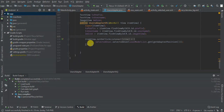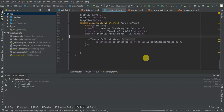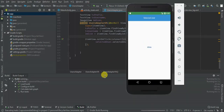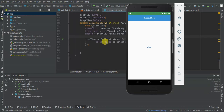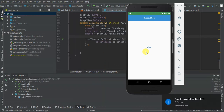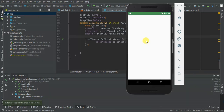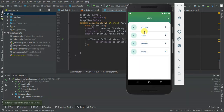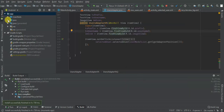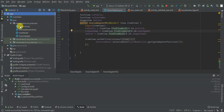Then we can be able to understand what is happening in this tutorial. I'm going to load the source code of my previous tutorial and see what we have. As you can see from my previous tutorial, we have a vertical RecyclerView, so I'm going to change this one and have a horizontal RecyclerView. So let's get started.